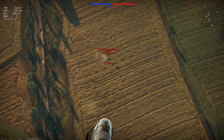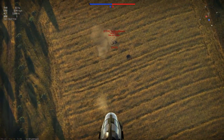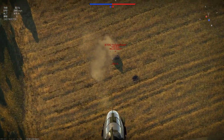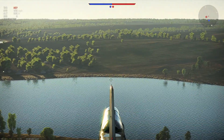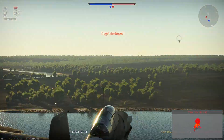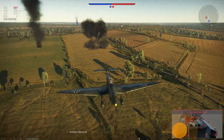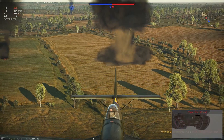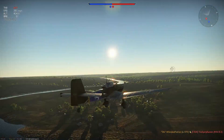You're basically going to aim directly at him with your reticle, drop your bomb, and there we go — target destroyed, directly on target.